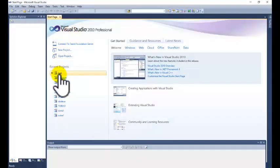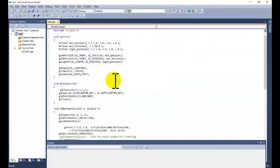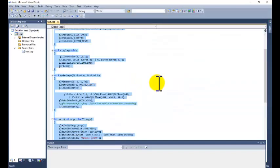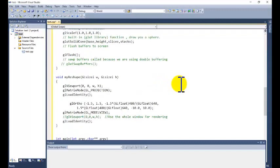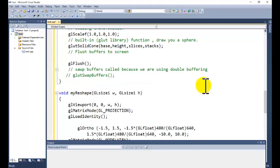Today we are taking directly the test project, which is already tested. In this one there is no need to set the environment variable. If you are starting a new project you need to set the environment variable. To save time I am just starting with the test project. If you want to set it, you can watch the previous tutorial on how to set the environment variable for Visual Studio for OpenGL.